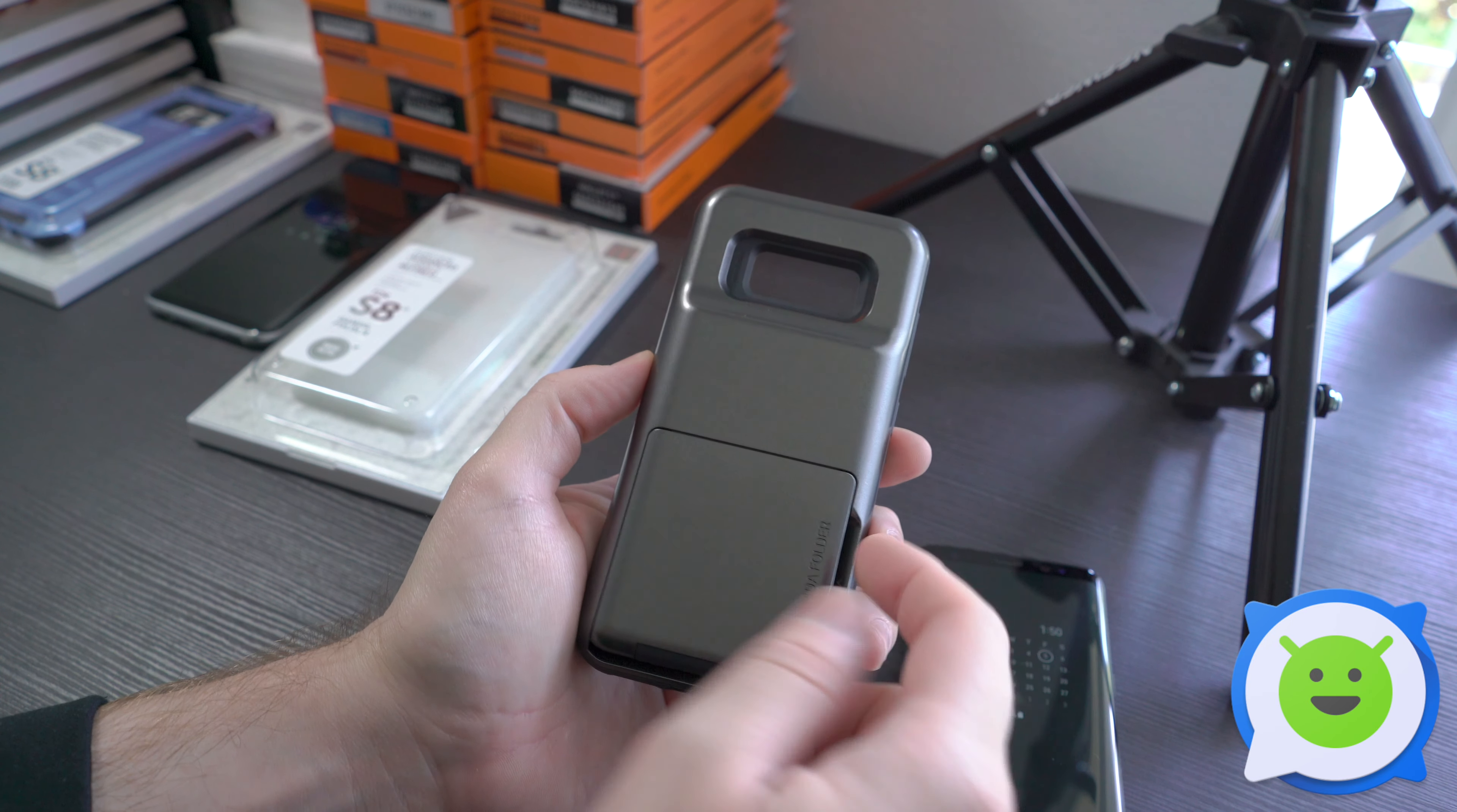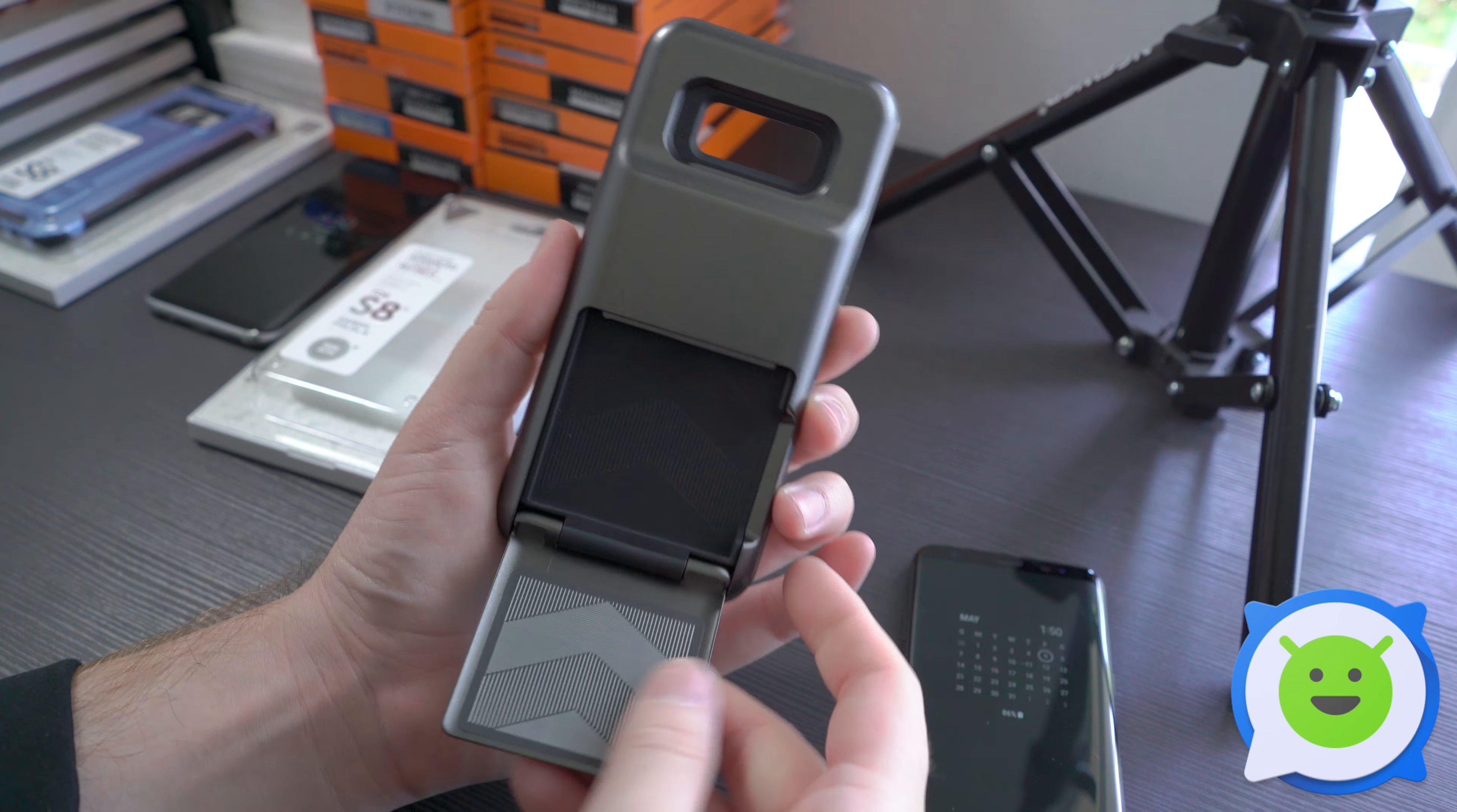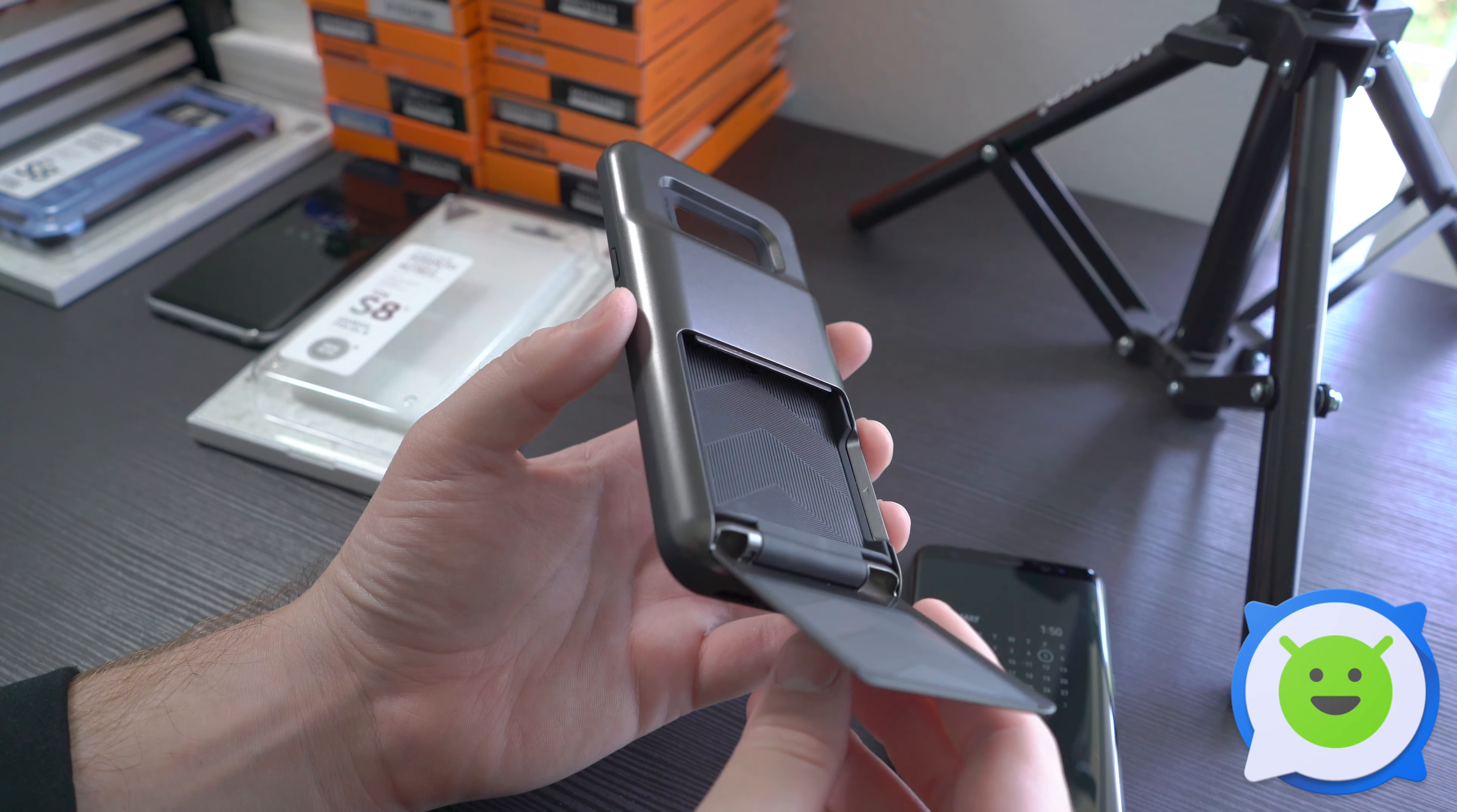If you open this little door here, it's semi-automatic, so you just pull it a little bit and then it opens up all the way. You have a storage compartment here for your credit cards, money, or just about whatever you want that will fit in there.